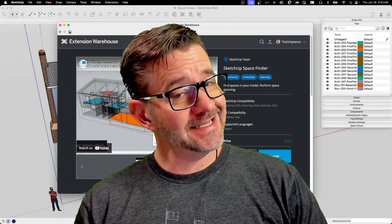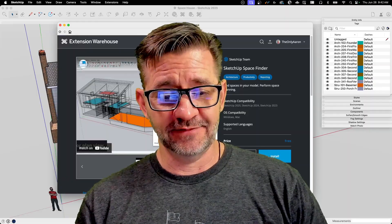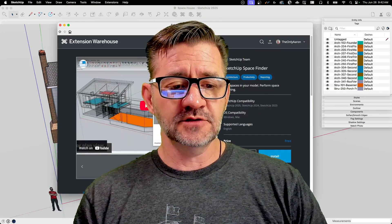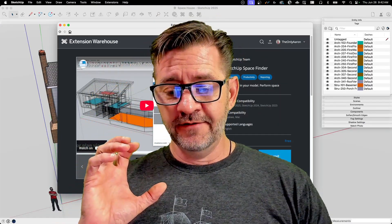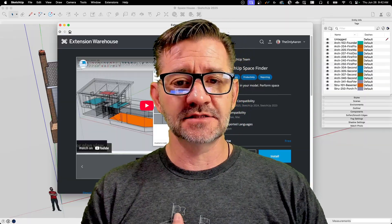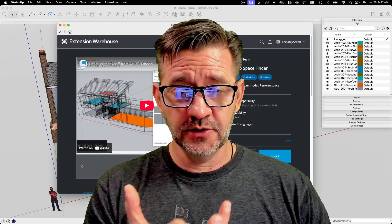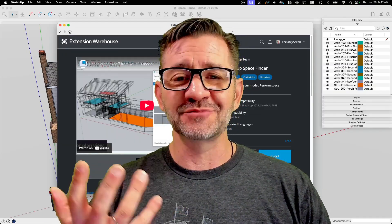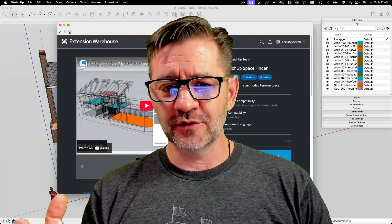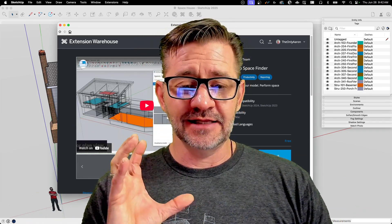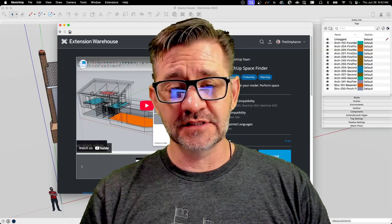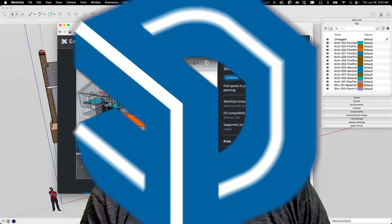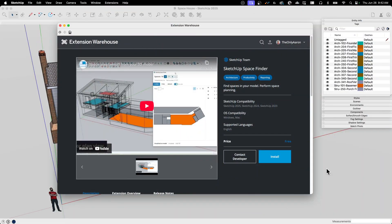Hey guys, I'm Aaron and today we're going to take a look at the extension Space Finder. Space Finder is an extension available from the SketchUp team. It goes through your structure, your building, and identifies spaces in the floors. When I'm talking about spaces, I'm talking about a room or a section of a building, and it allows you to put information in there and even export data about square footages. It's pretty cool and pretty easy to use.